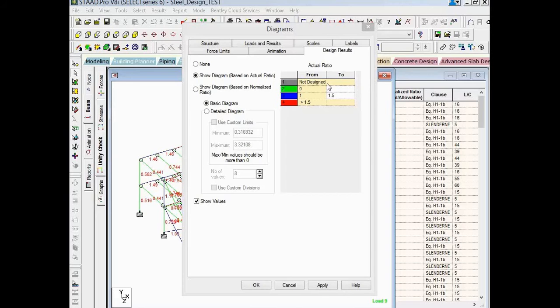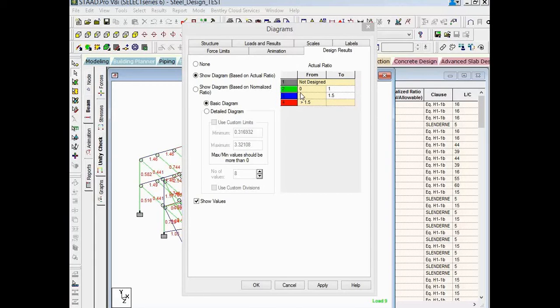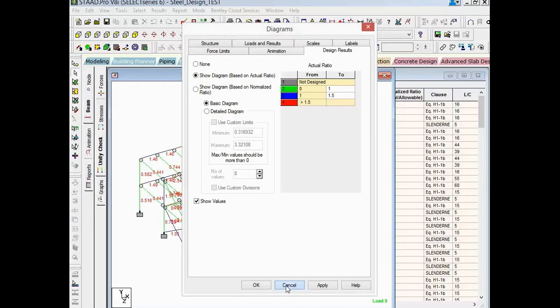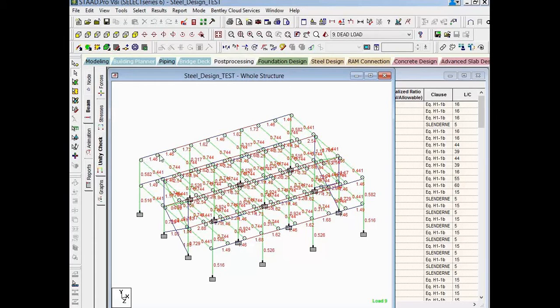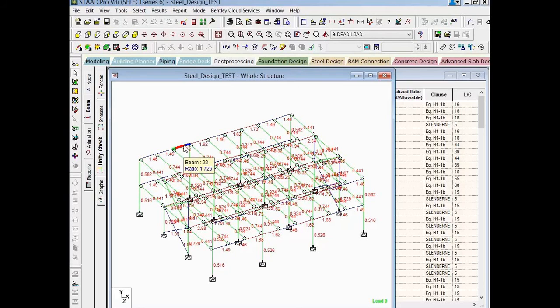Typically, I don't customize these ranges. I like to review them according to the defaults. After I've reviewed this information, let's go ahead and click cancel and take a look at this diagram again. Now from here, I can see that I have several blue members and red members. These are members that I'd want to address in a secondary run.